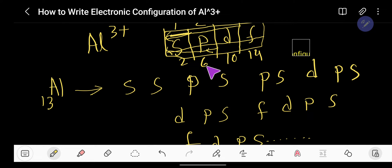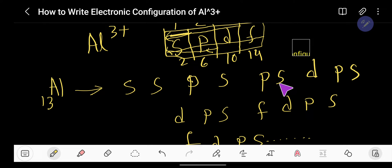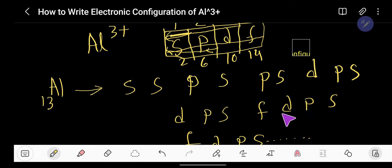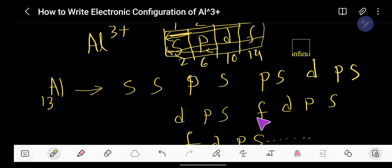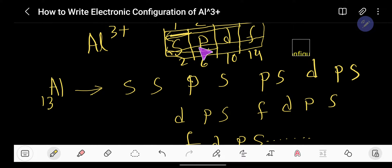Let me help you memorize this sequence in another form. Say with me: School, School, Public School, Public School, Daily Public School, Daily Public School, Fully Daily Public School, Fully Daily Public School. Here S = School, P = Public, D = Daily, F = Fully — this mnemonic helps you recall the Aufbau filling sequence.